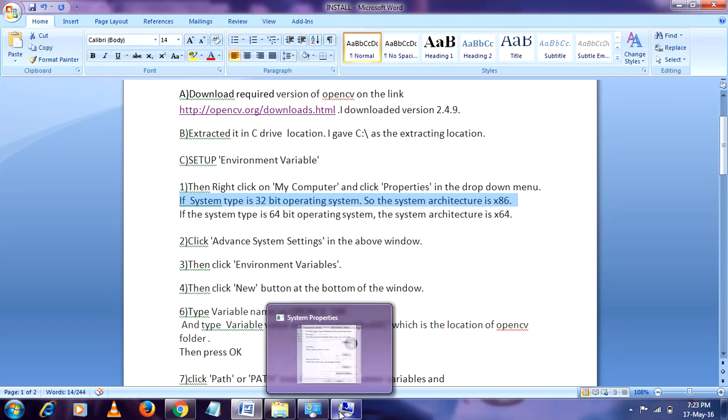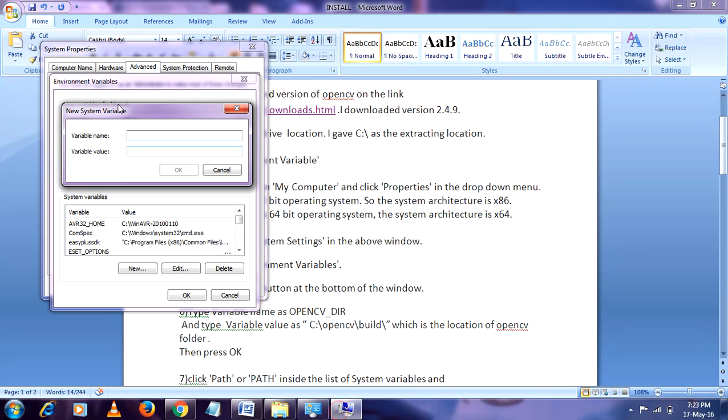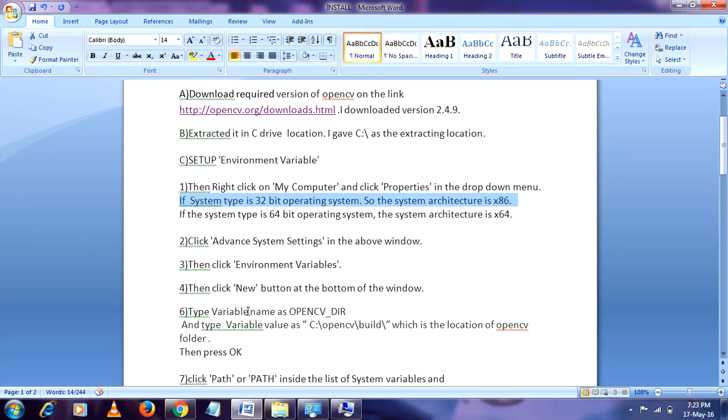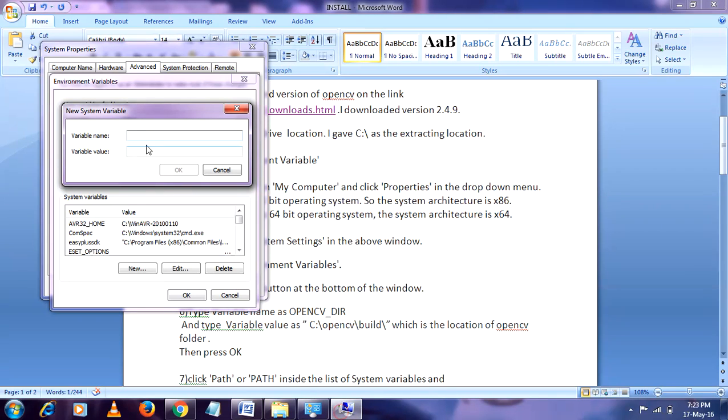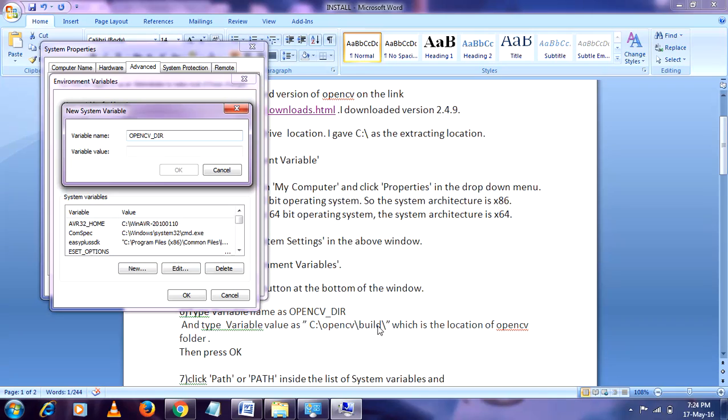Our step is to set up the variable name. So type your variable name. You can use any variable name to your setup. Give variable name. After that, give variable value which is the build folder path.